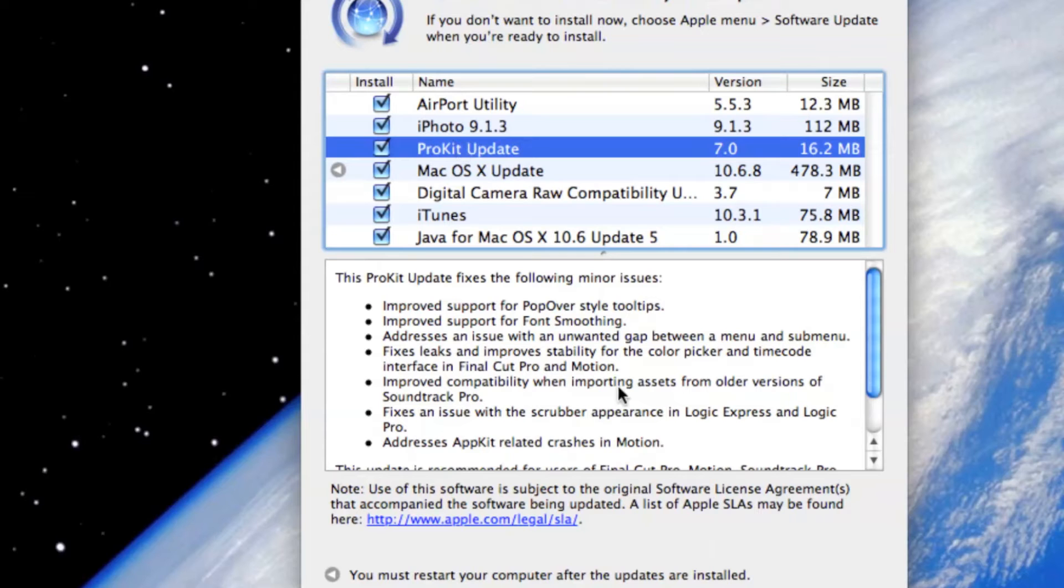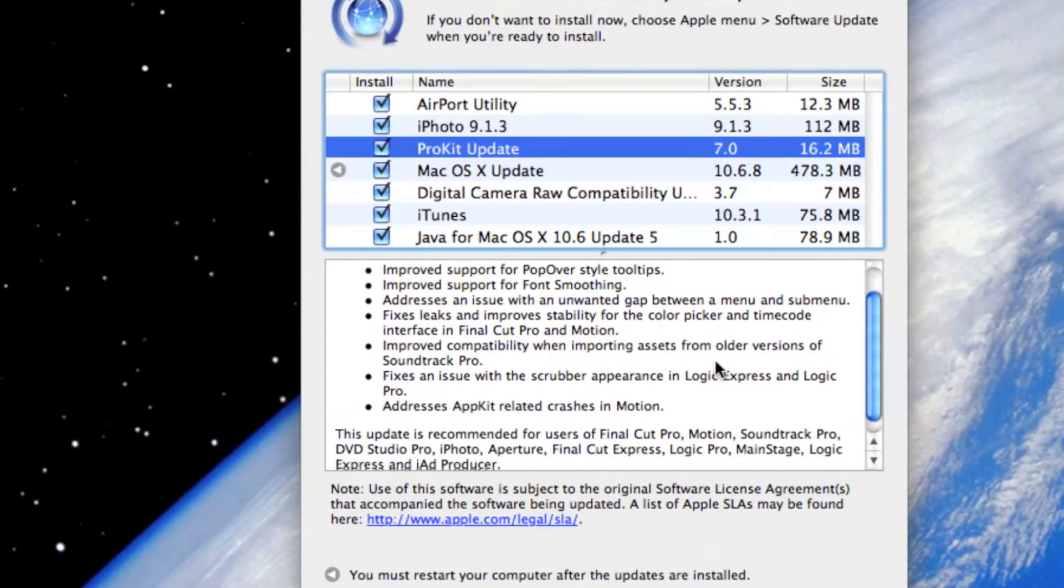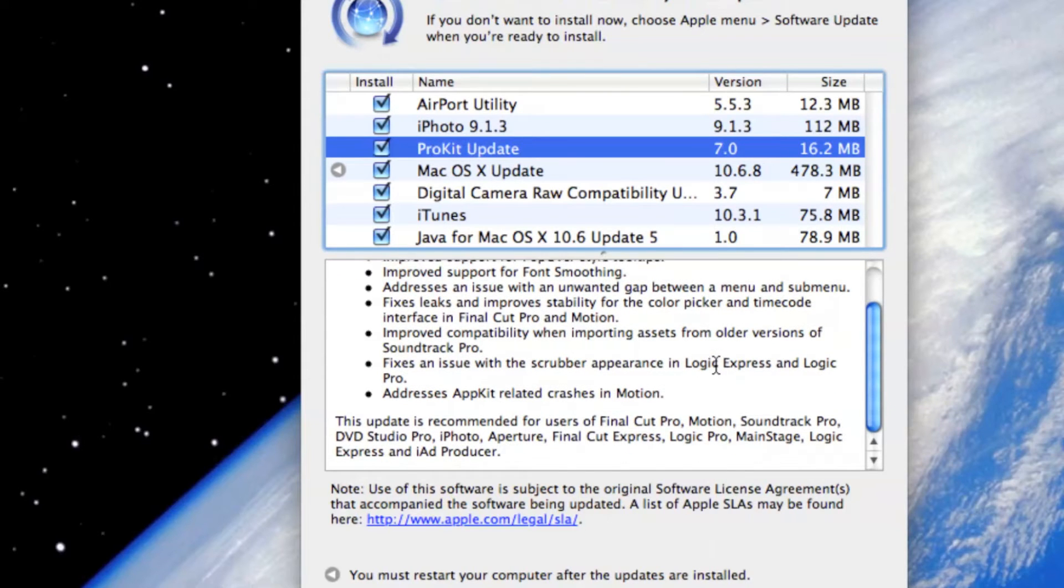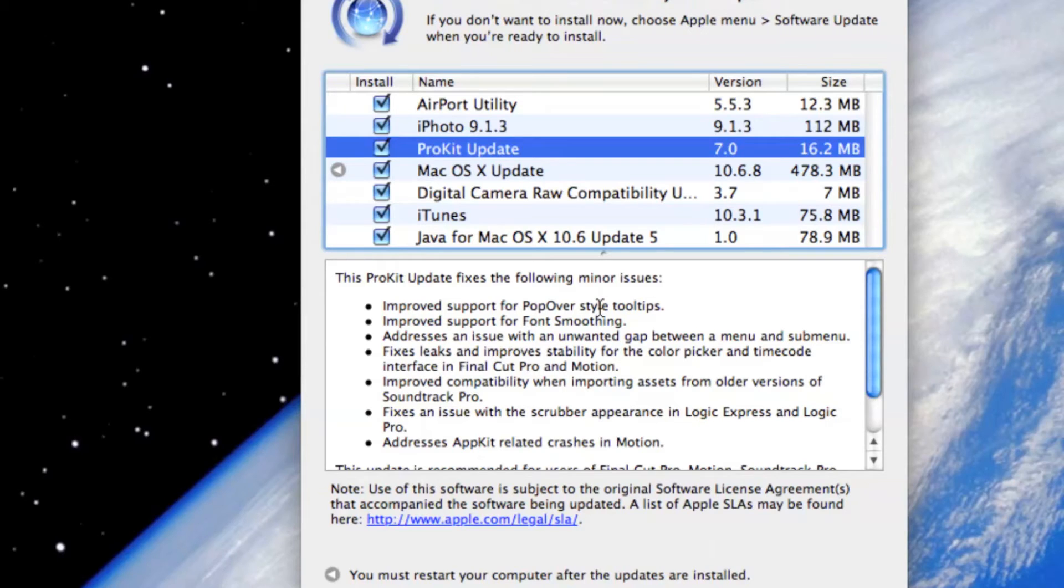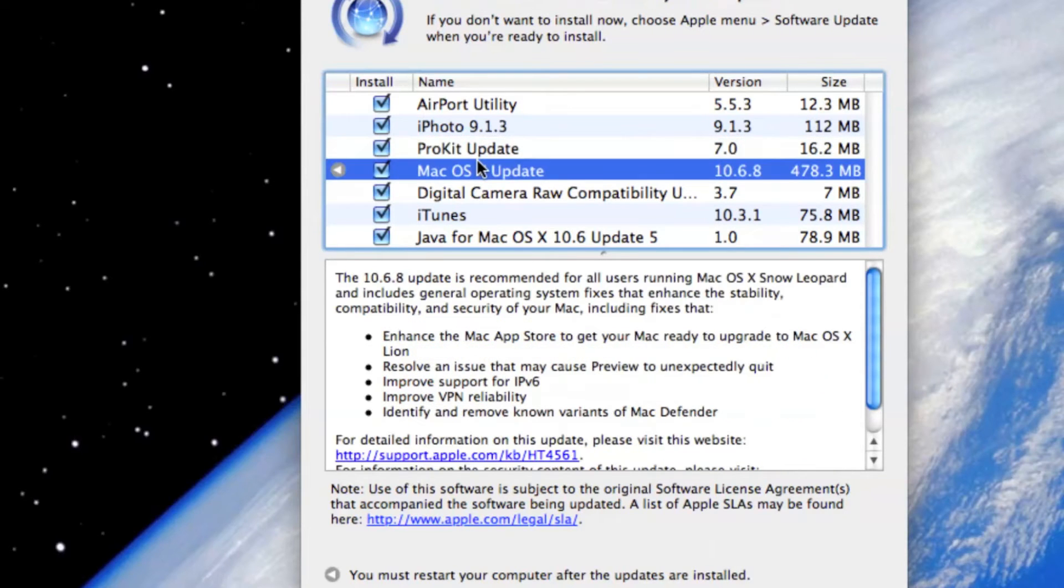ProKit update. This looks like it has all to do with font smoothing and popover style tooltips. So yes, I'm going to do this update.